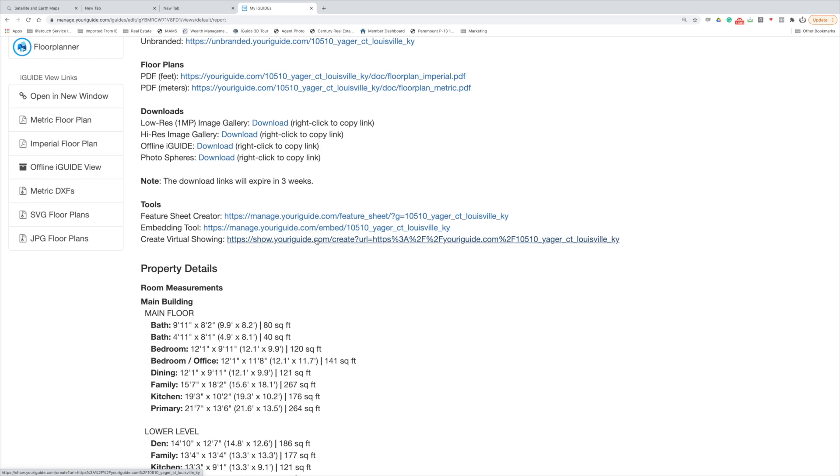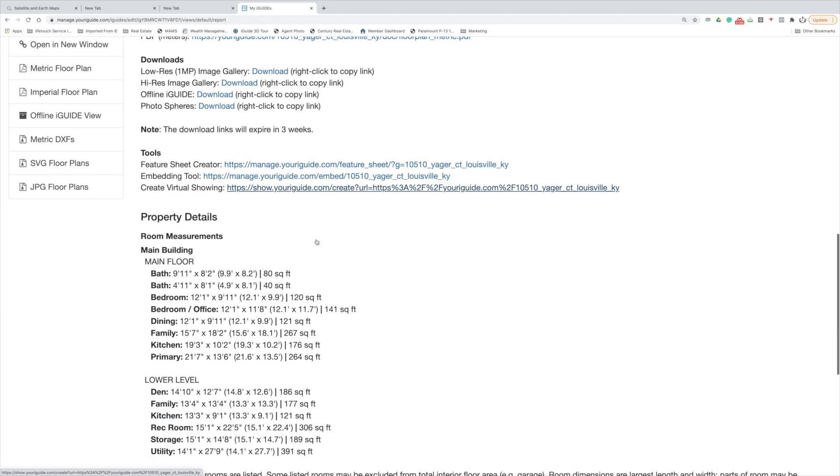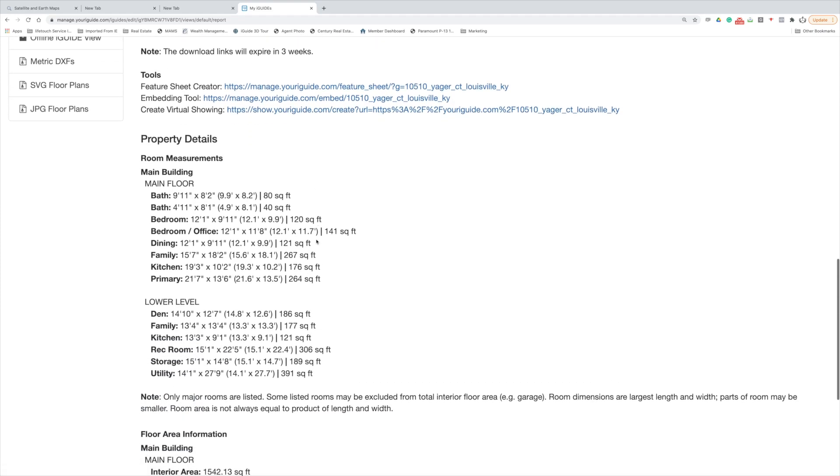And then this is where you can create the virtual showing, and I can do a separate video on this, but that's where you could host a virtual open house and invite guests to see it.